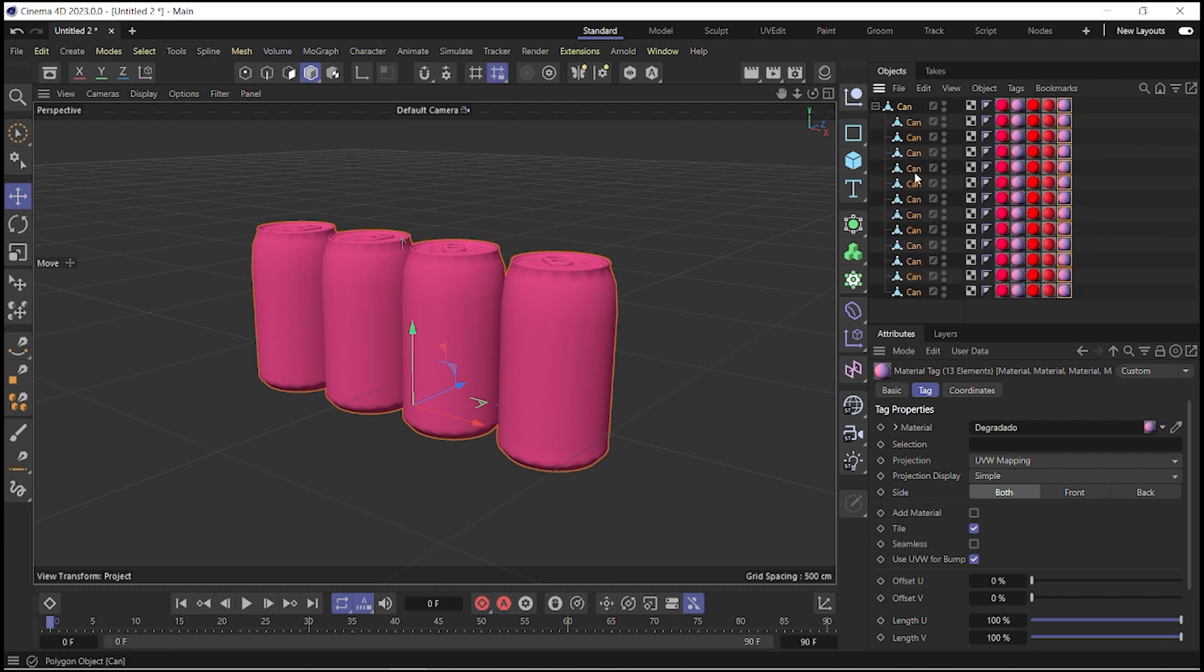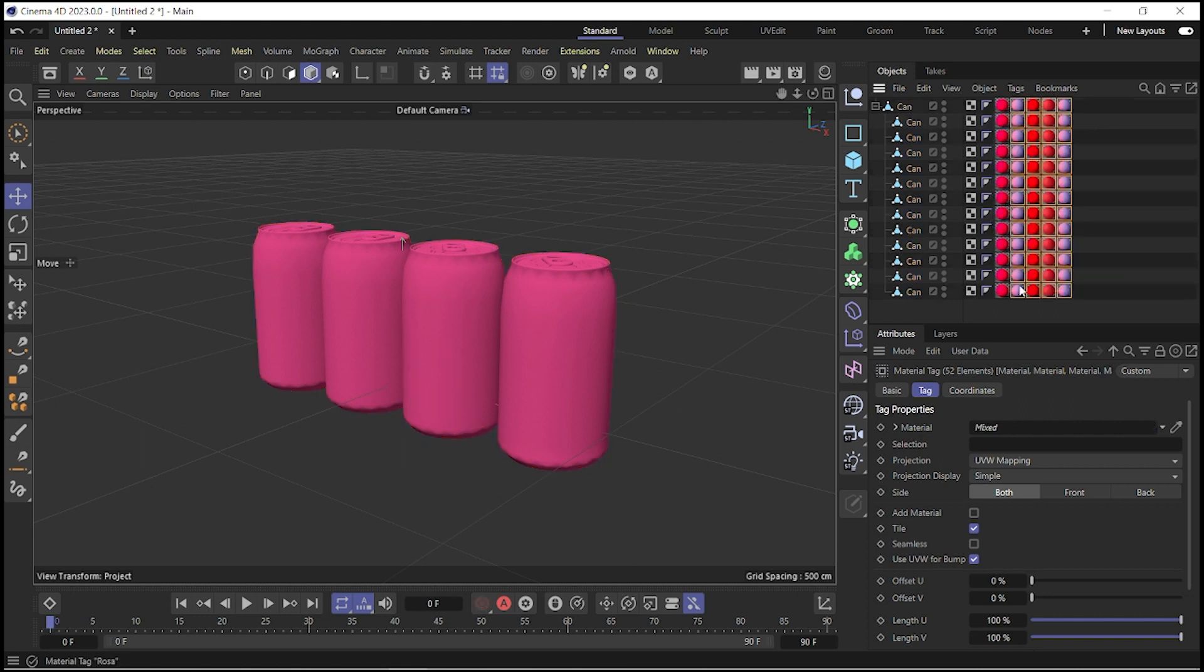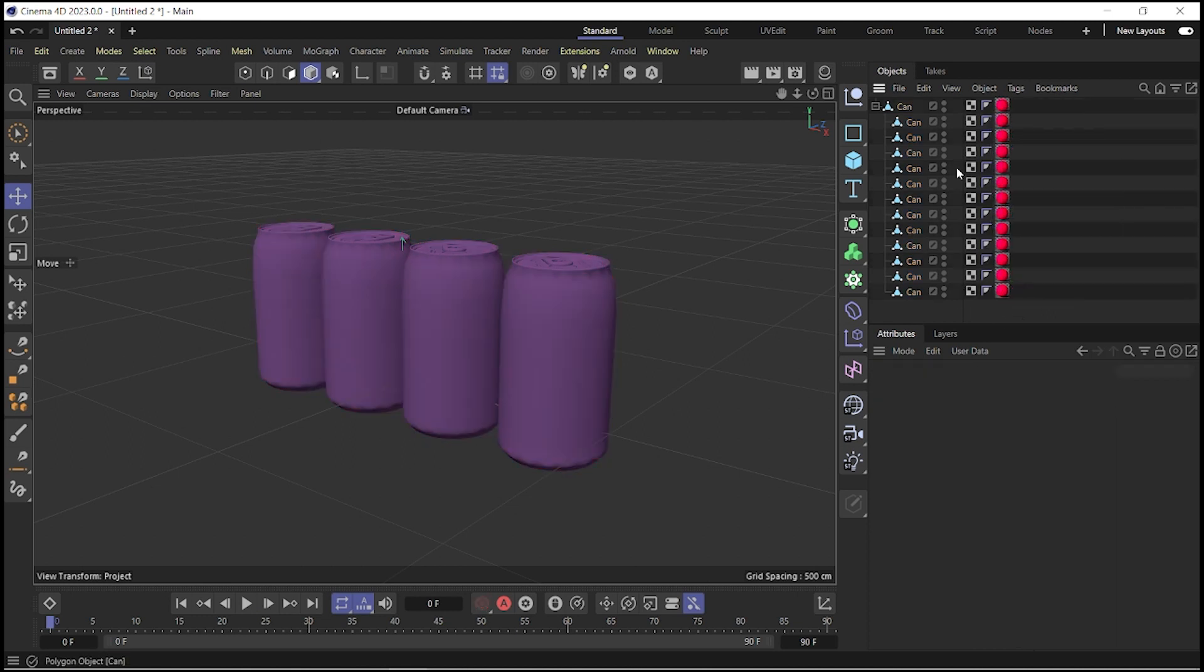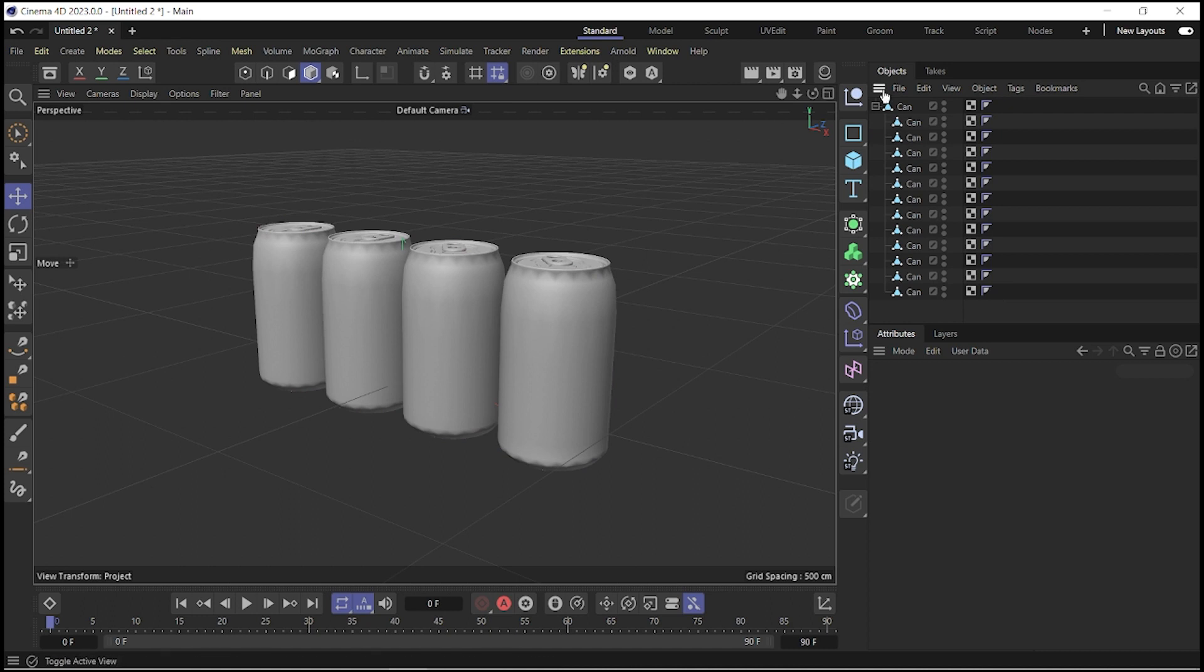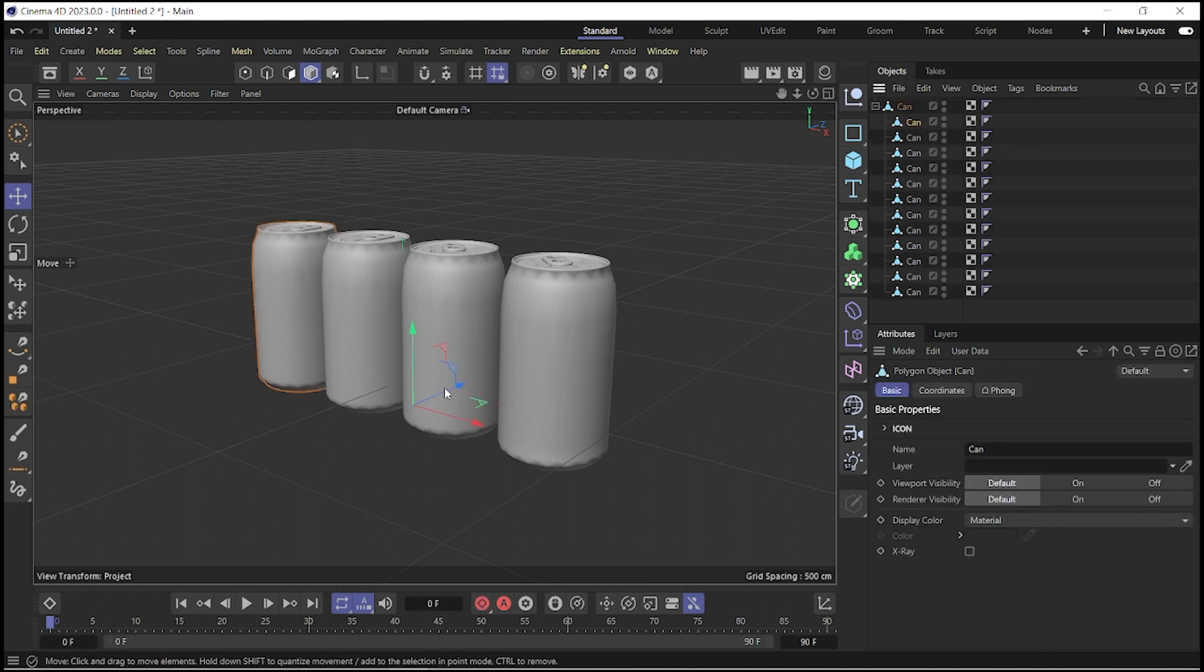And surprise, surprise, and now we have the object in layers and we can work it better and very easy to add texture and make changes.